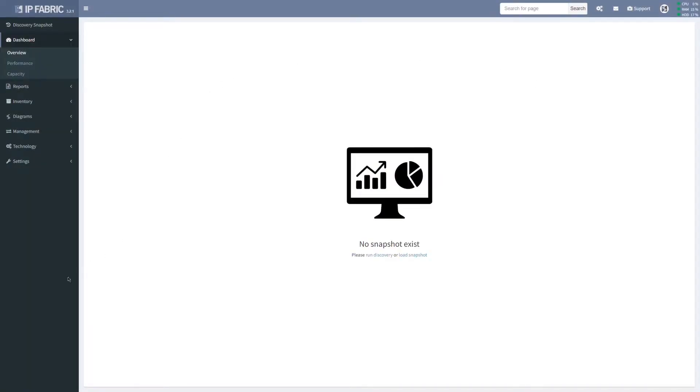Hello everyone, Milan from IPFabrik here. Today I will walk you through the very first steps with the IPFabrik platform.